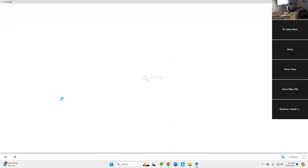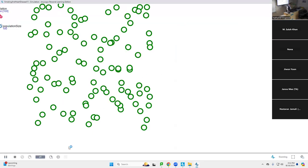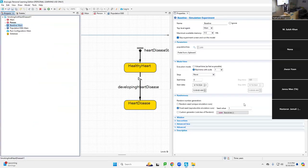So what are we going to see when we run this model? They all start green — healthy hearts — and then they become red because they are developing heart disease. They're starting without heart disease, and here folks are turning red because they're developing it. Eventually all of them develop heart disease.